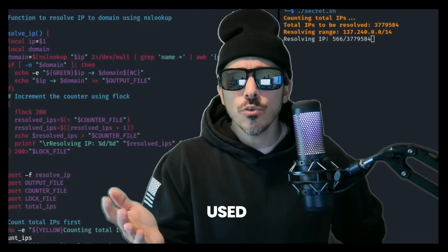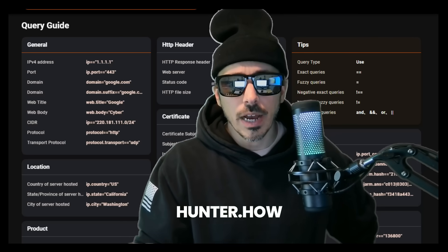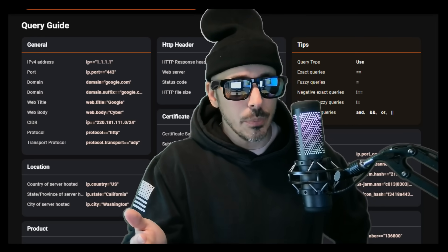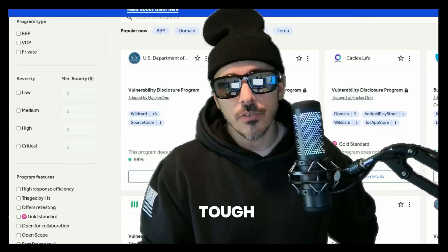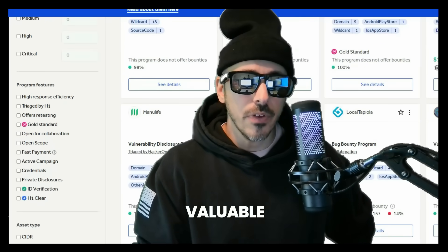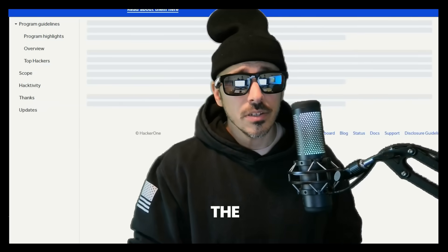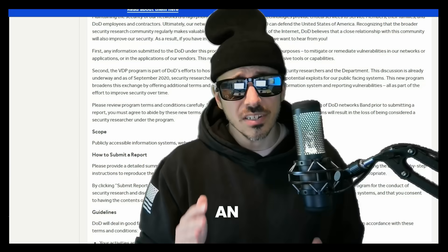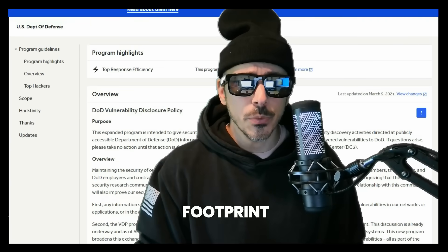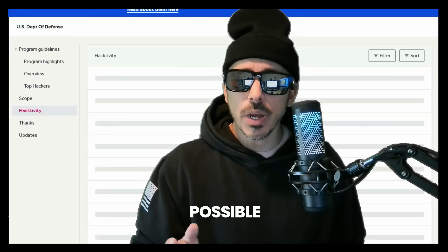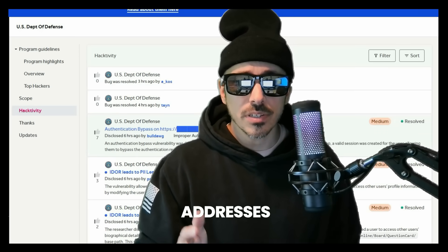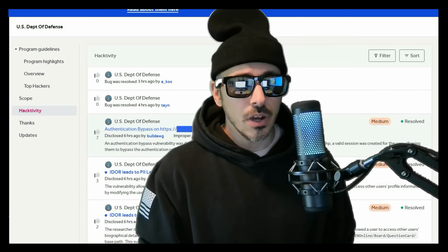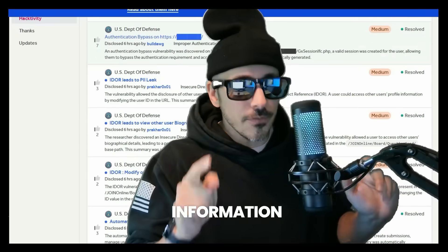If you've ever used Shodan or Hunter.how or some other recon platform, you know how tough it is to find valuable assets. And the DoD has an extremely large digital footprint, and identifying all possible domains and IP addresses can reveal a ton of secret information.